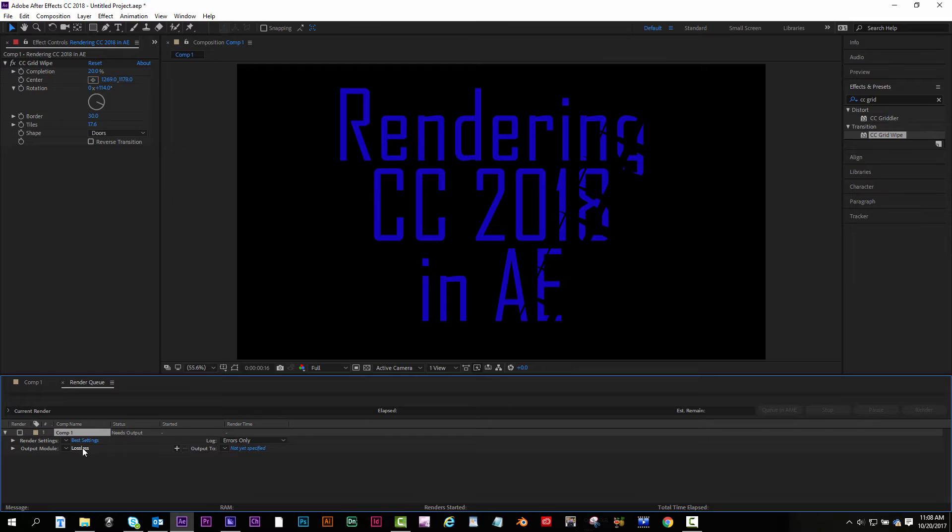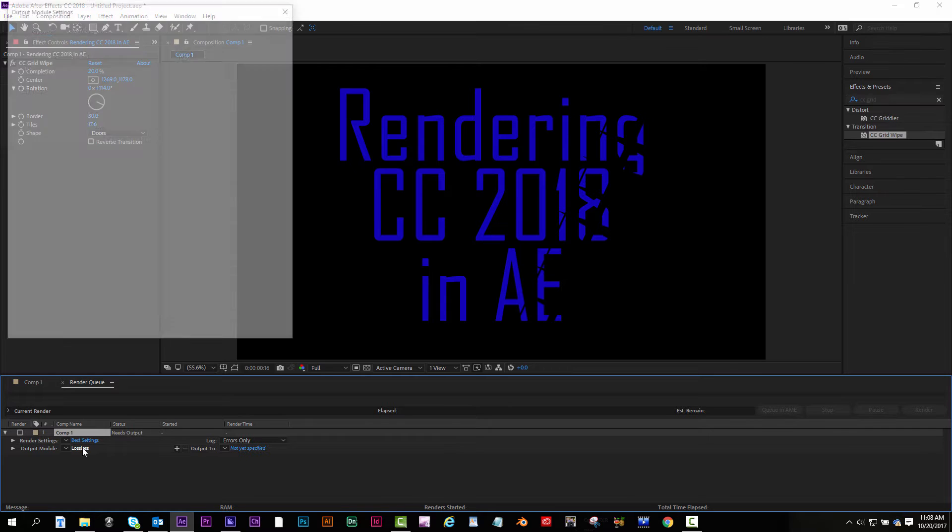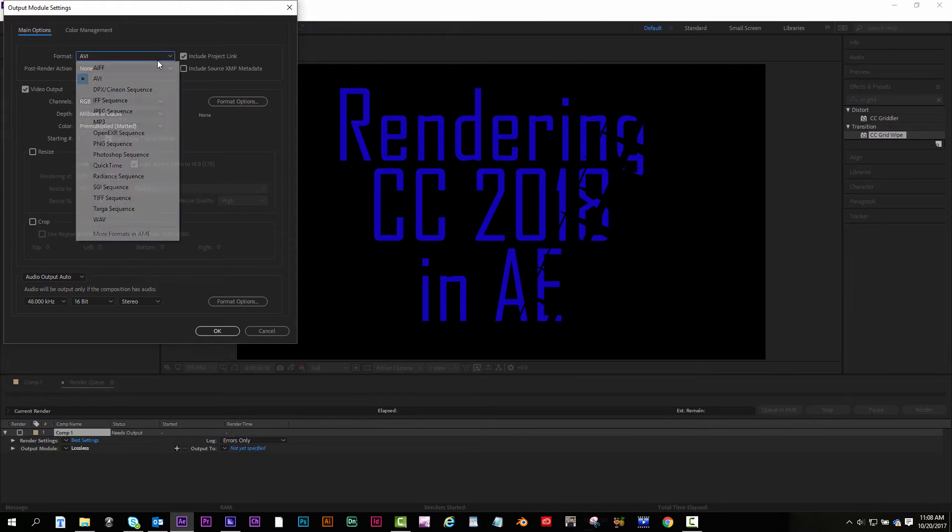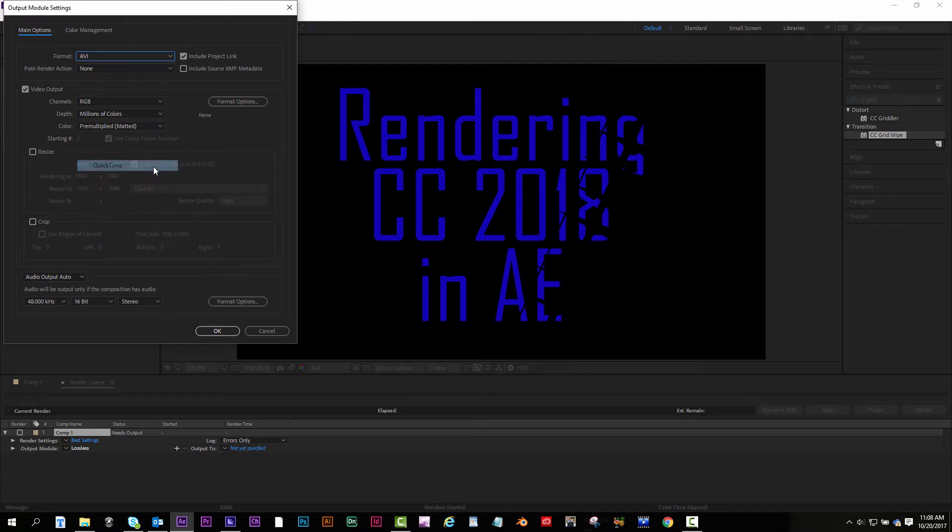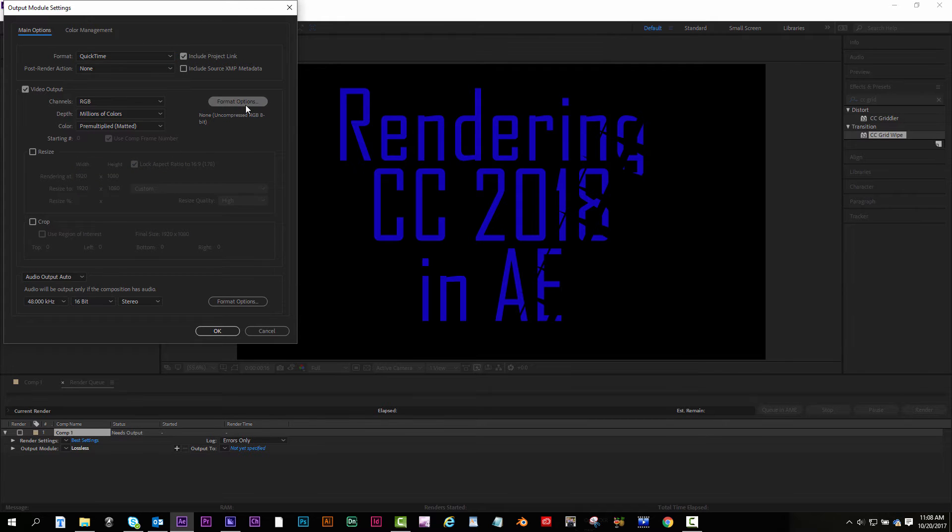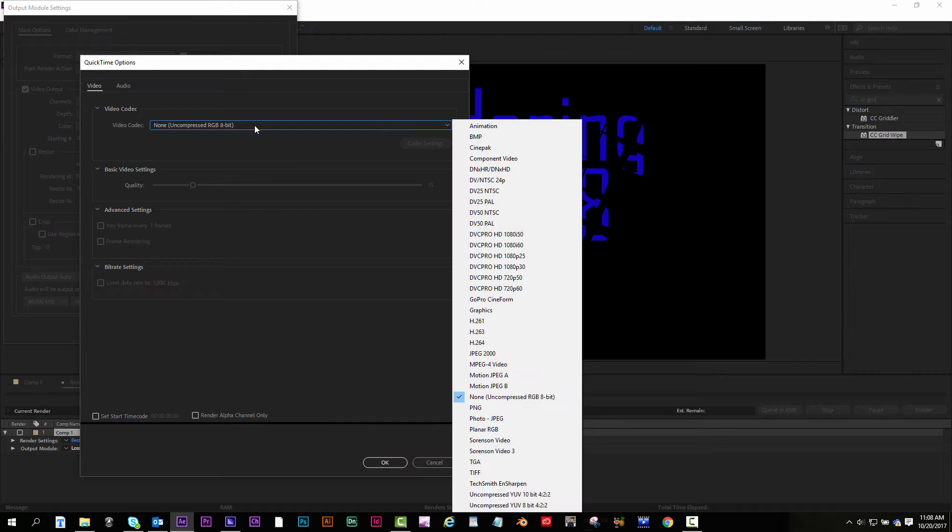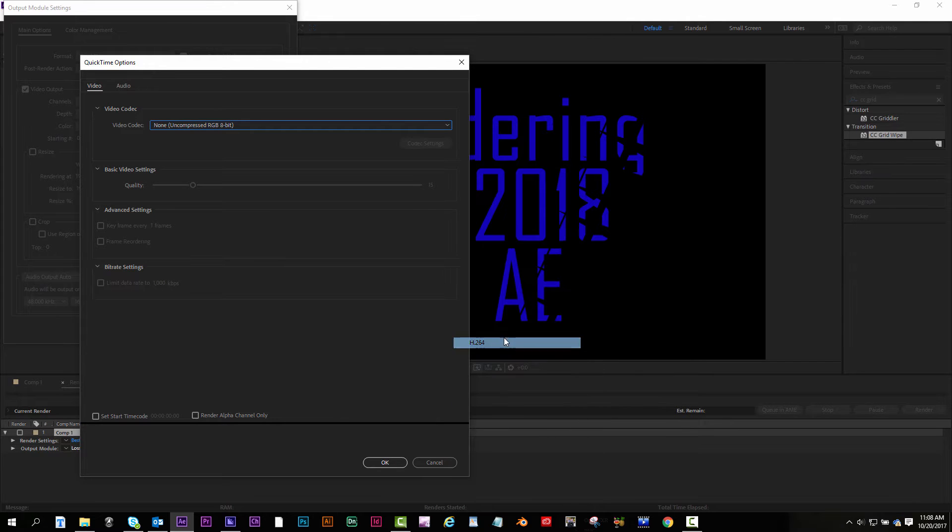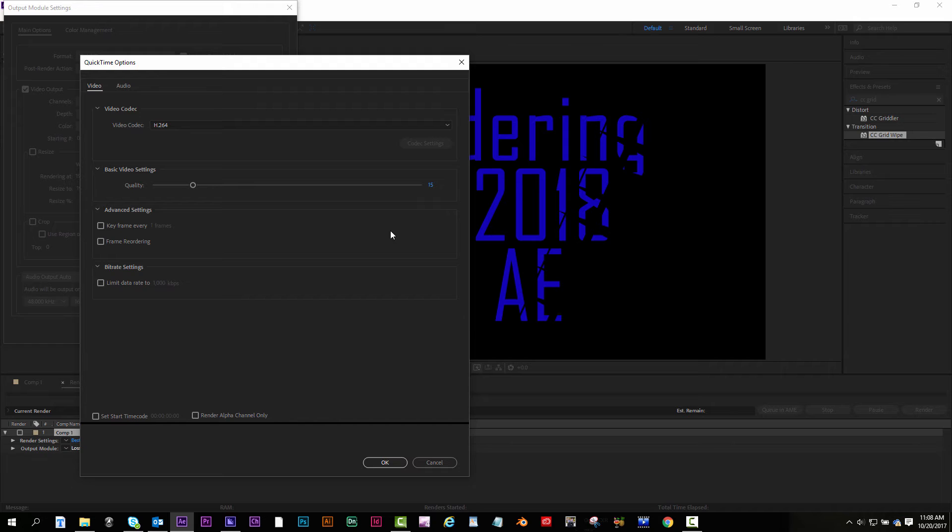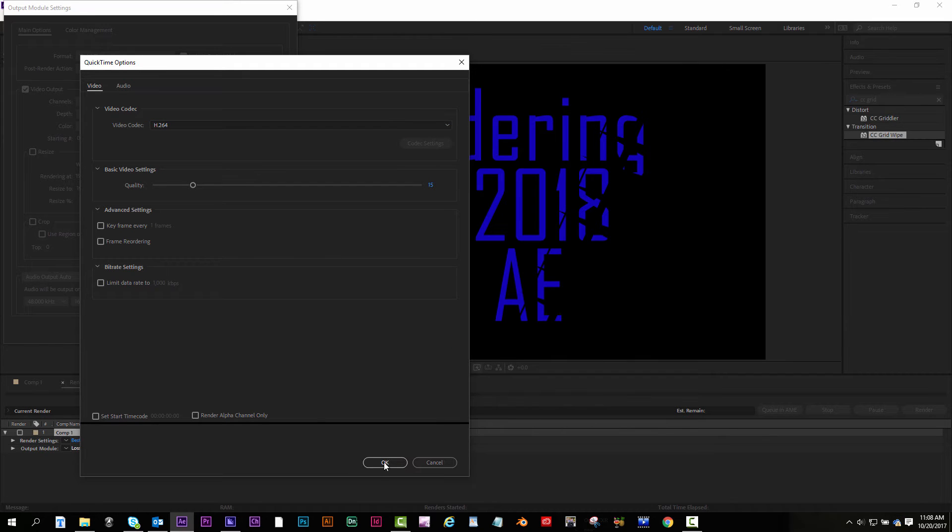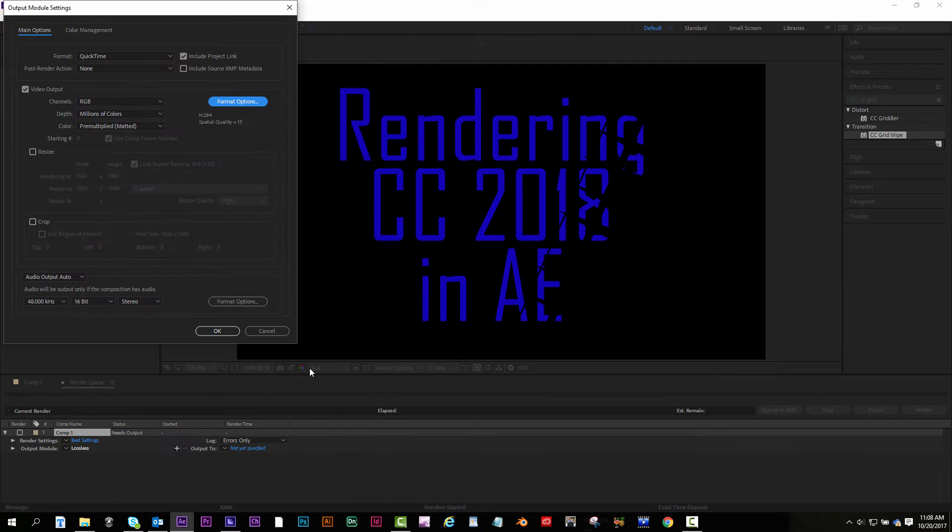Under Output Module, I'm gonna change my format to QuickTime and under Format Options, I'm gonna click on that and change the video codec to H.264. This is to compress down the homework renders. I'm gonna hit OK.